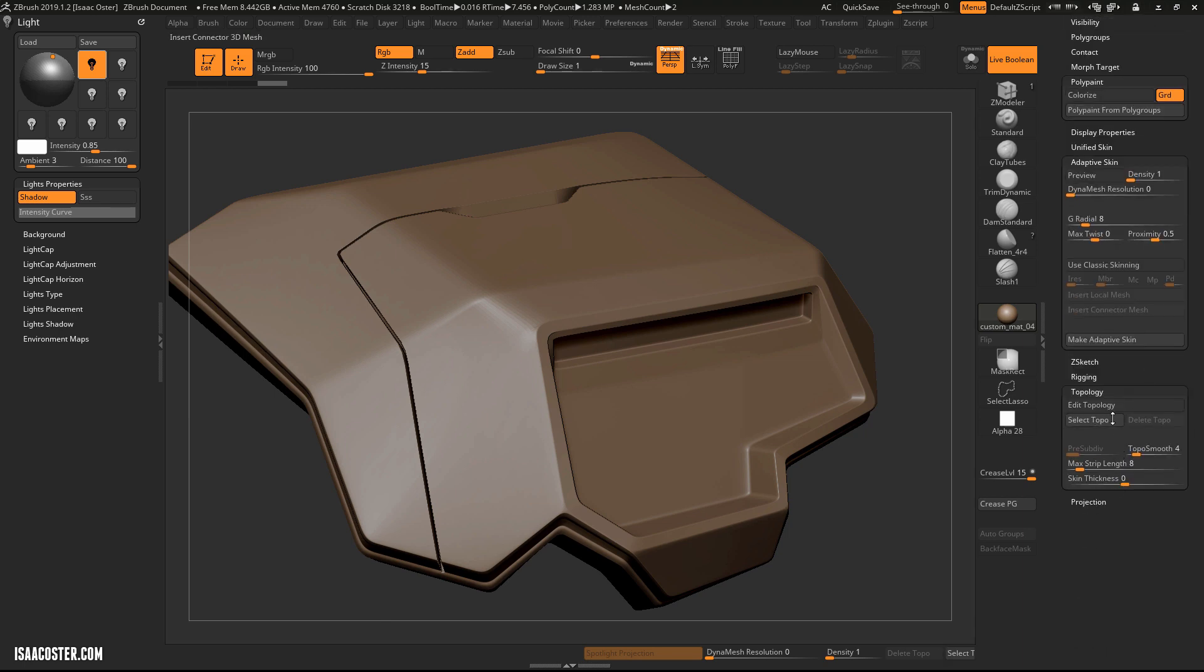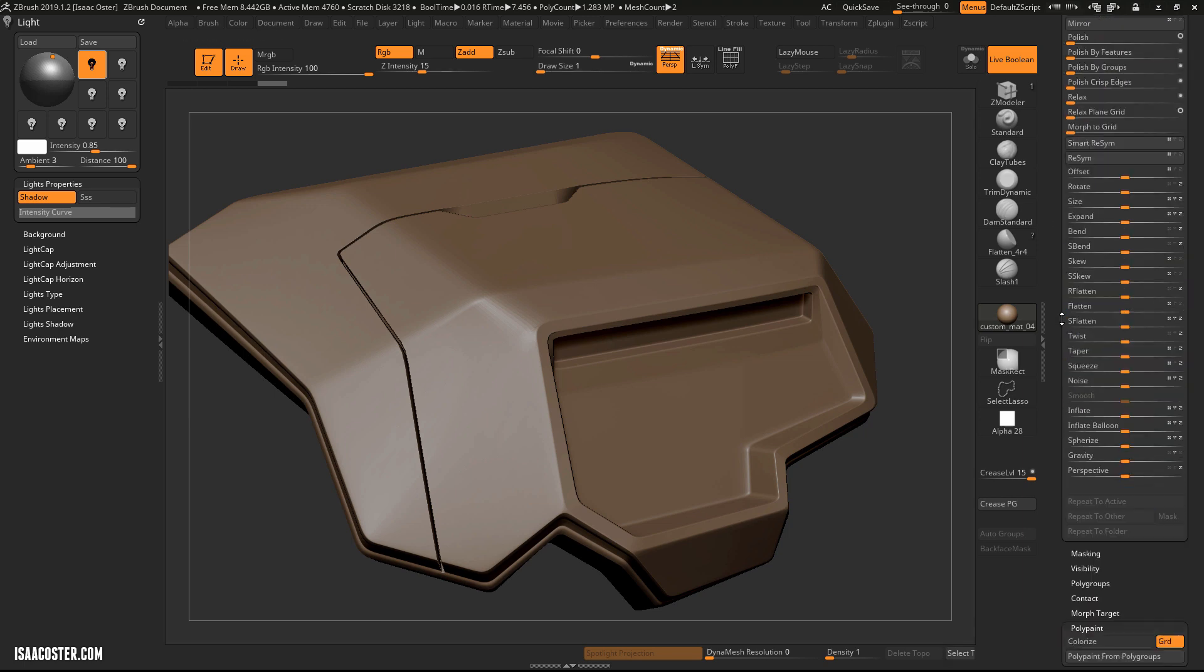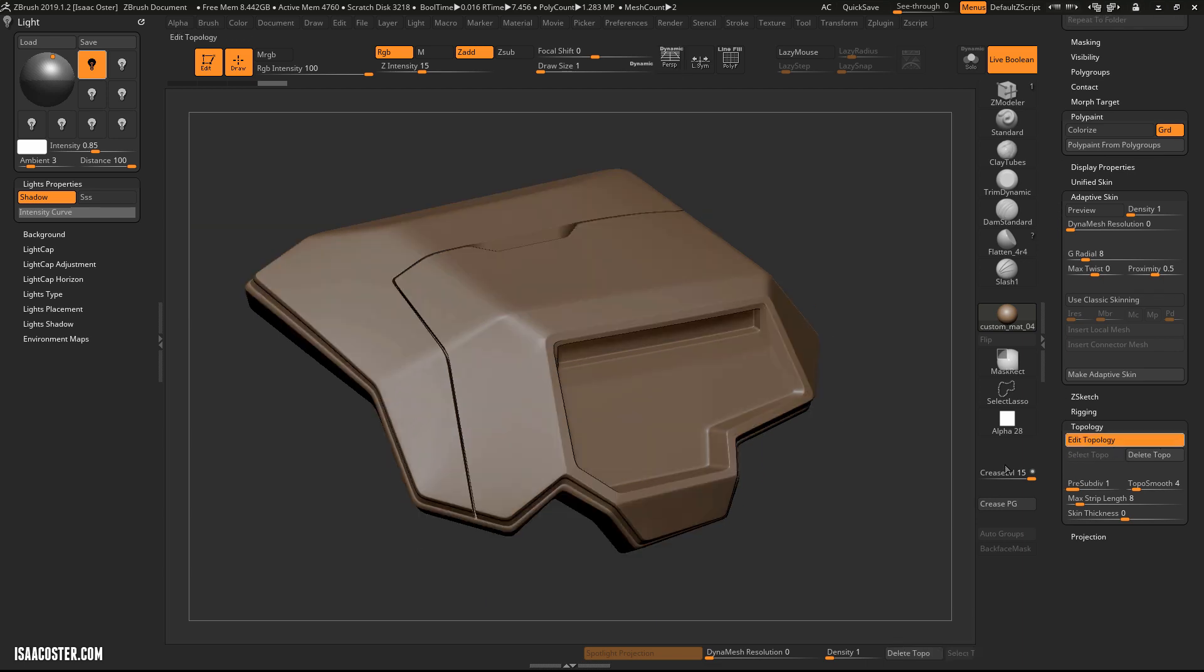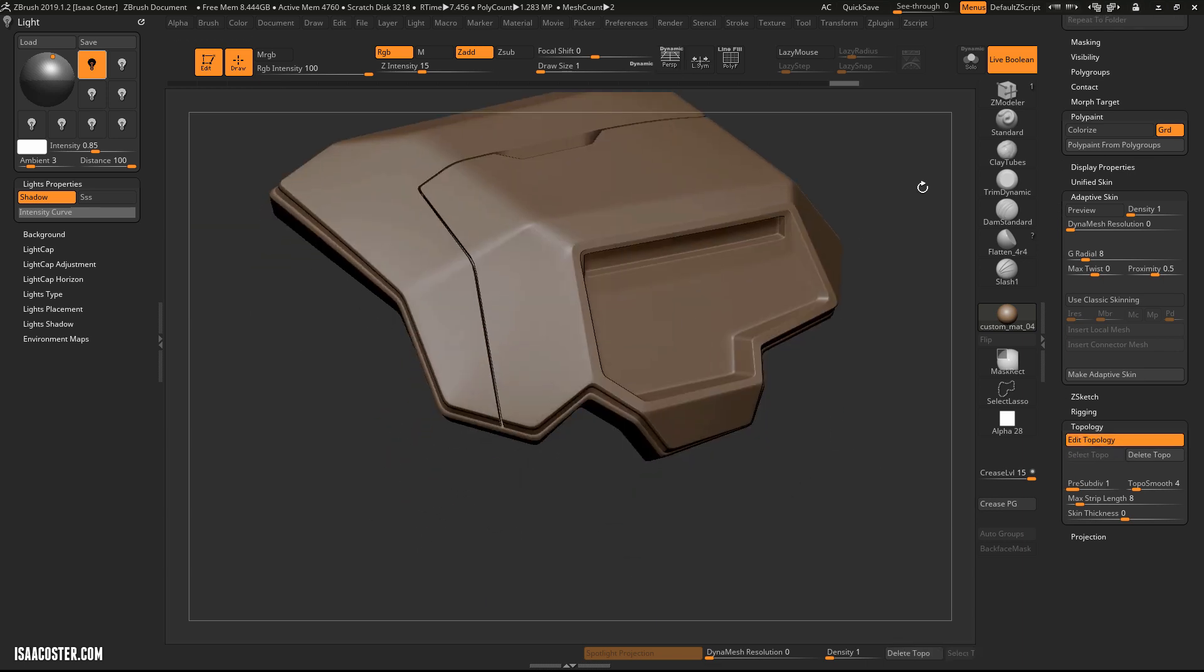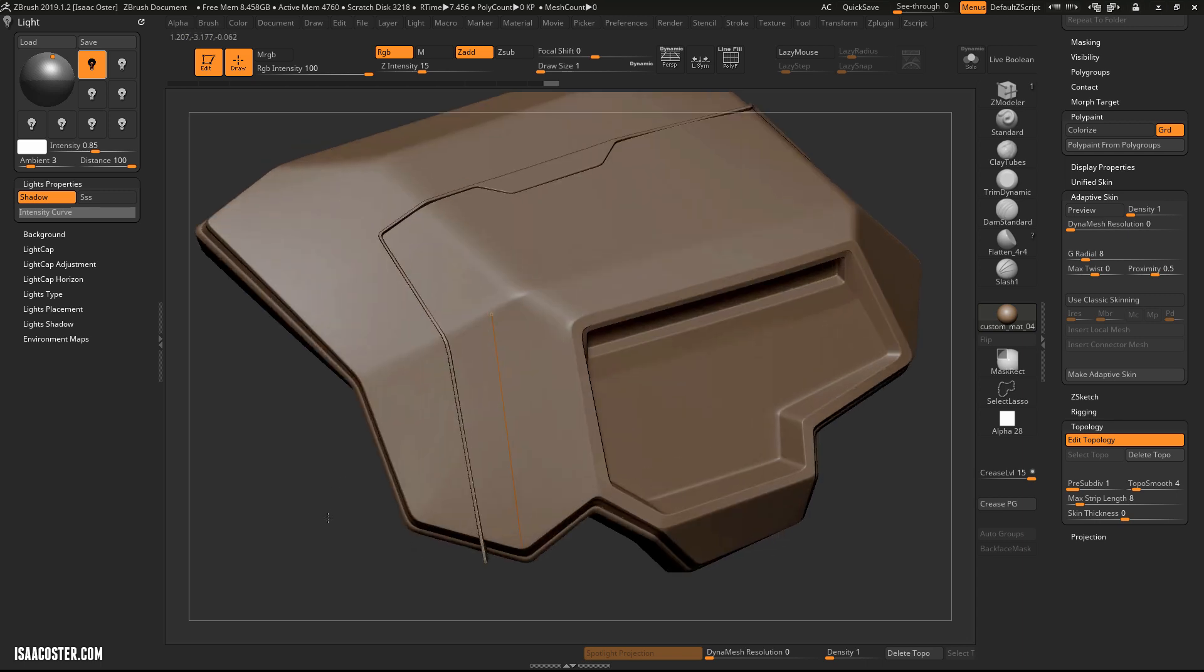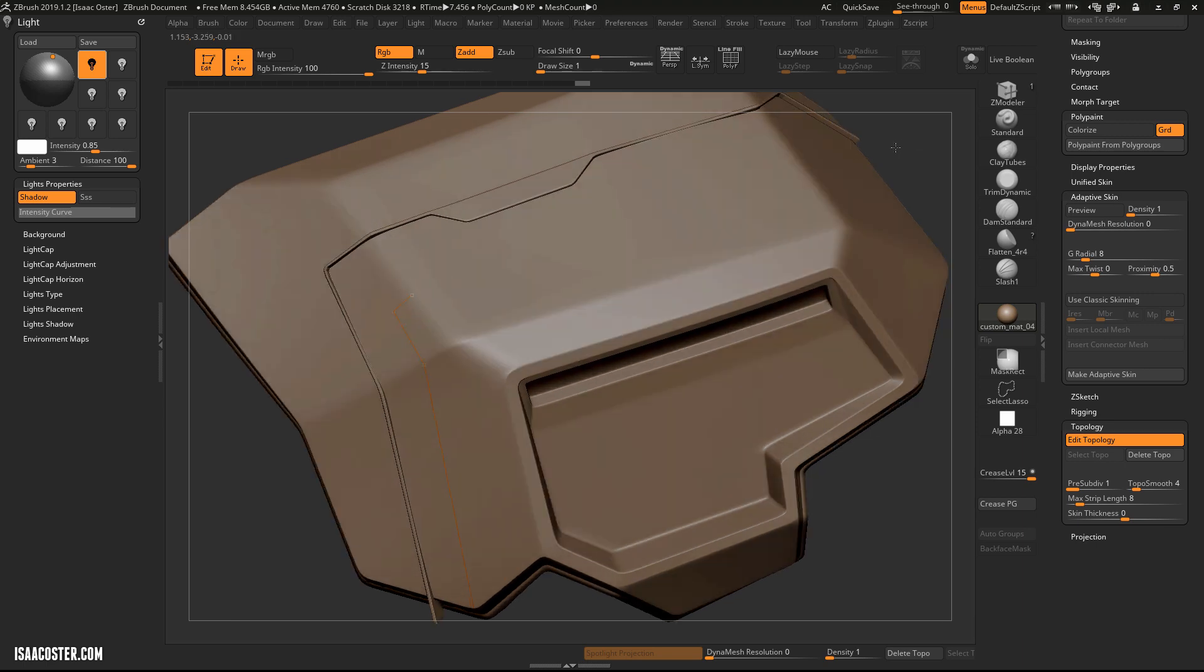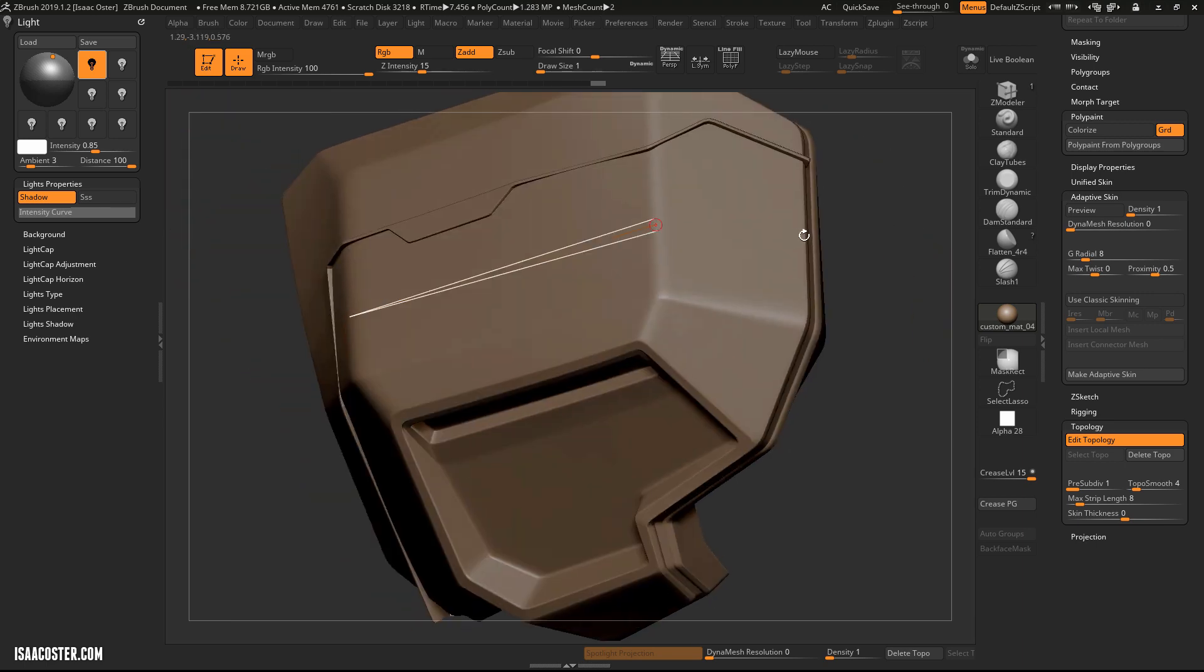We've got Topology. This is only available if you've got a ZSphere selected in your Subtool menu. I'm going to hit Edit Topology. And you want to turn Live Boolean off for this, otherwise it won't render the new geometry very cleanly. So we'll just kind of come over and, whatever, something like this.